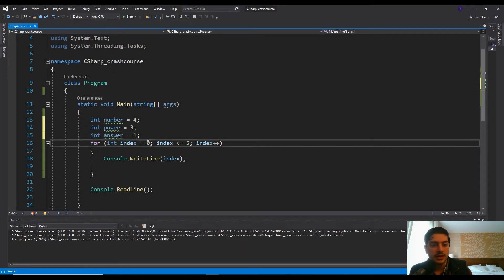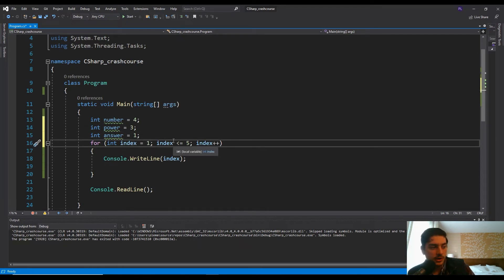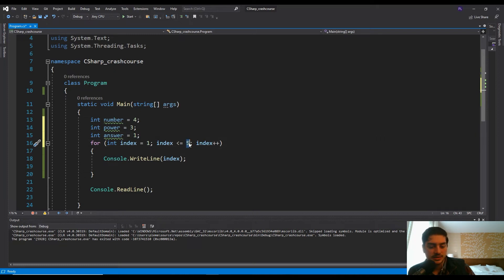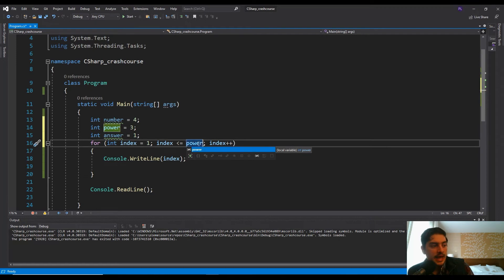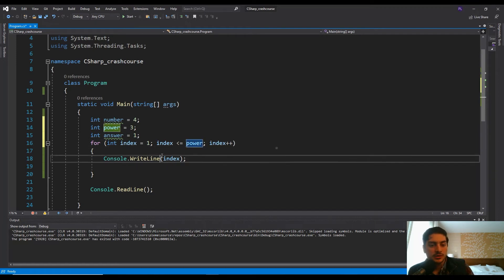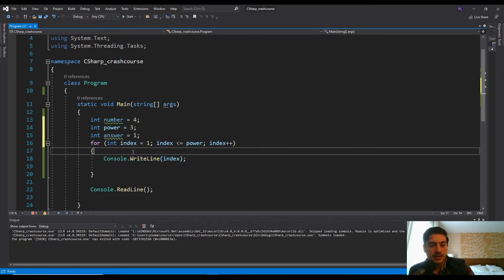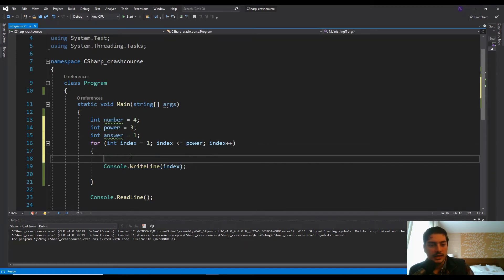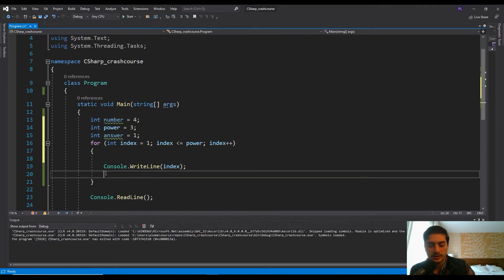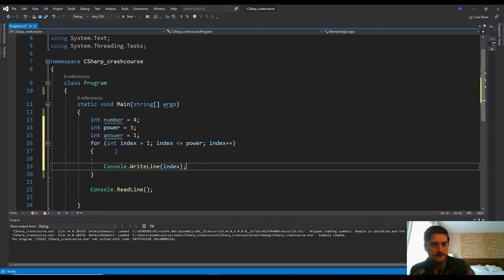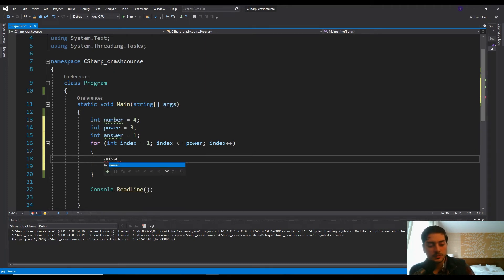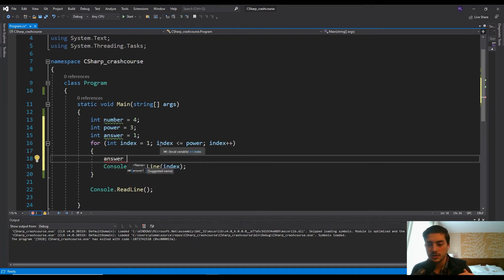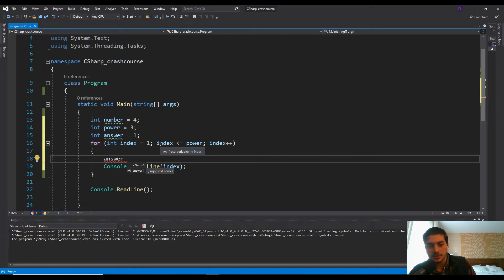And then we'll have the indexer start at one. And we will say, so as long as the indexer is less than or equal to our power variable, then we want to do what we're going to put in here. And let's go ahead and clean this up a little.